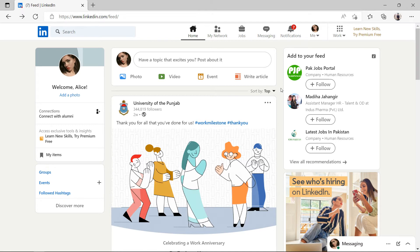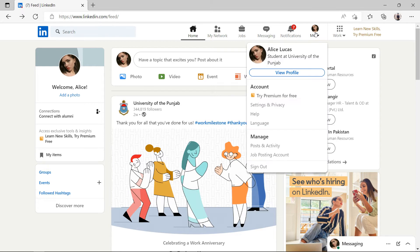Go to the LinkedIn website and log in. Click on the me icon at the top right corner, then select settings and privacy.